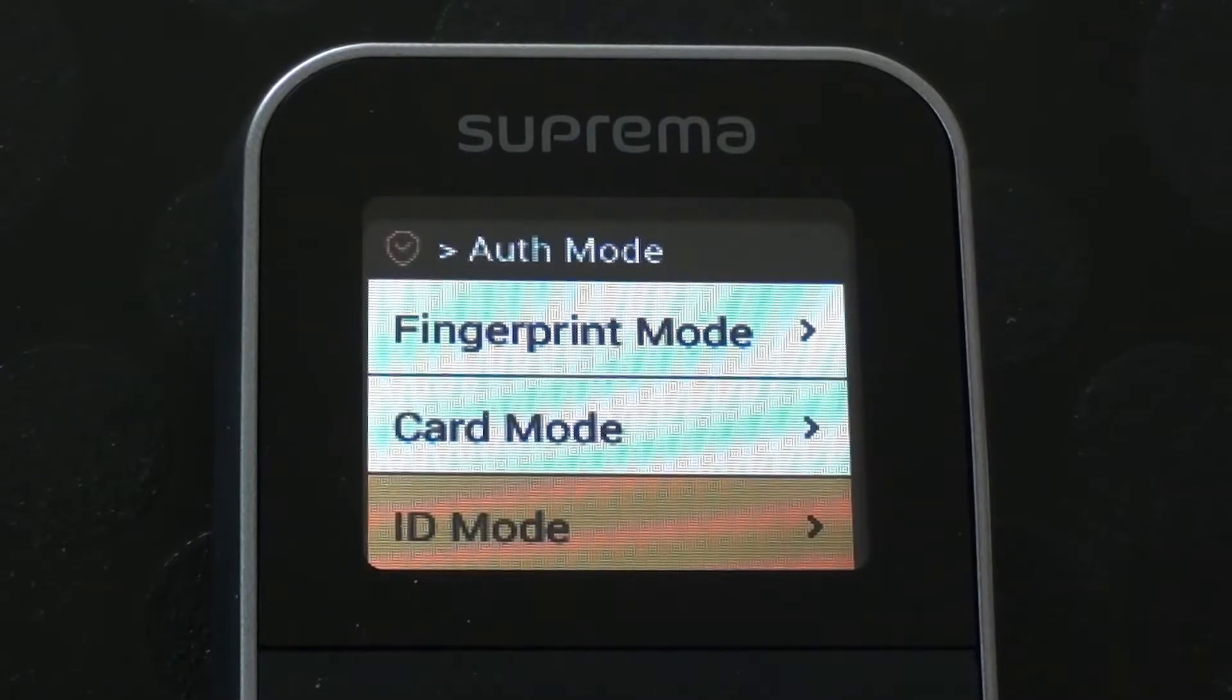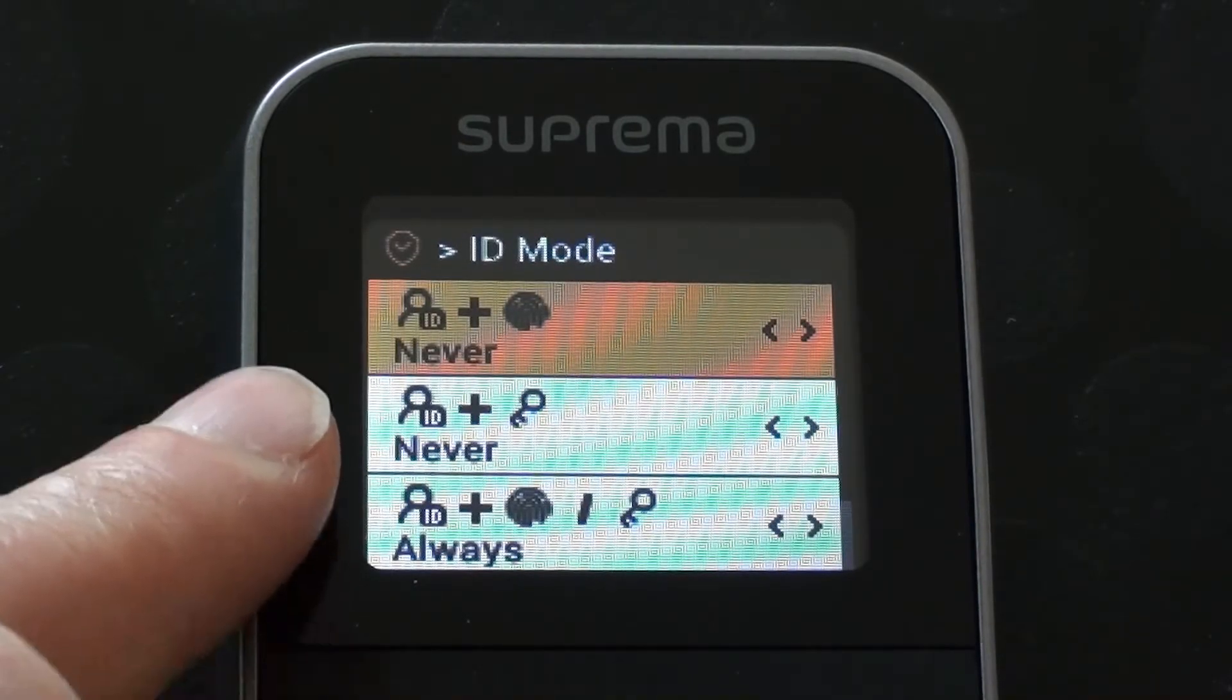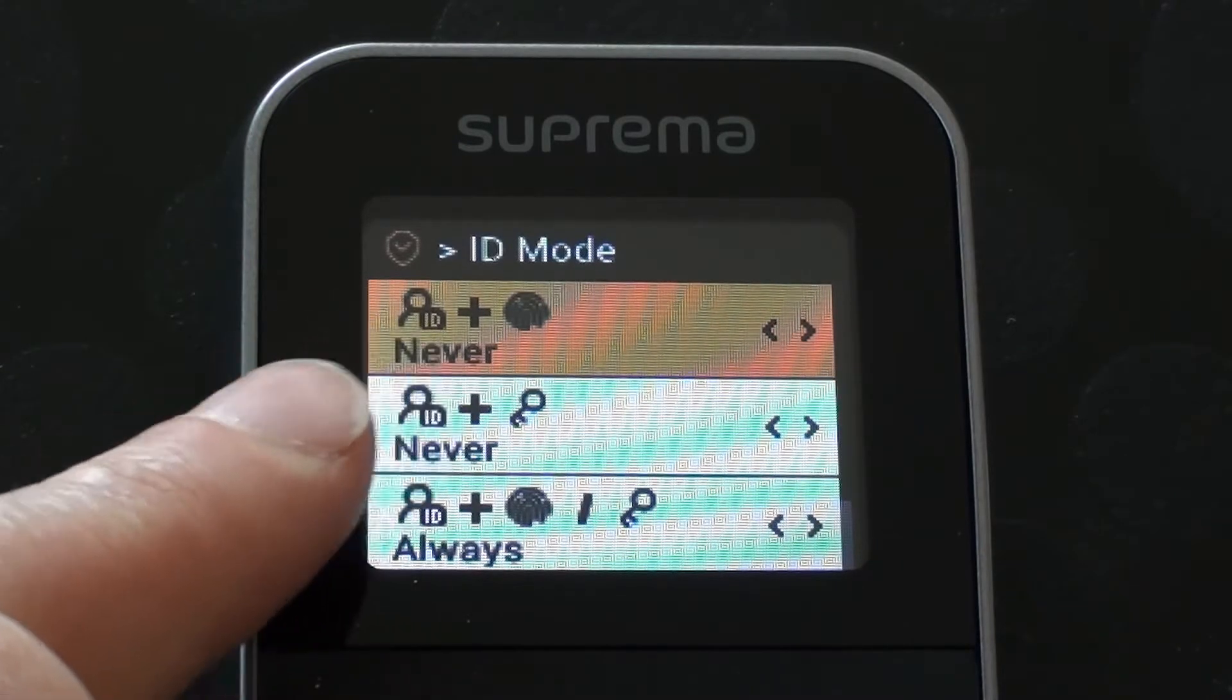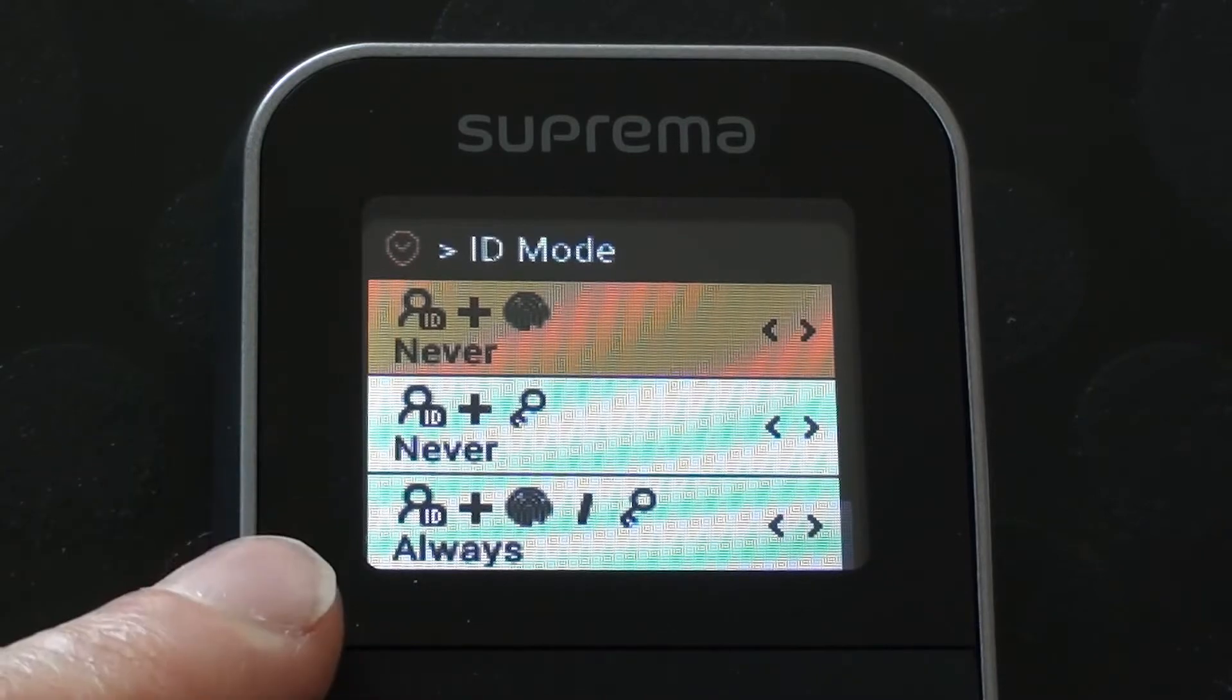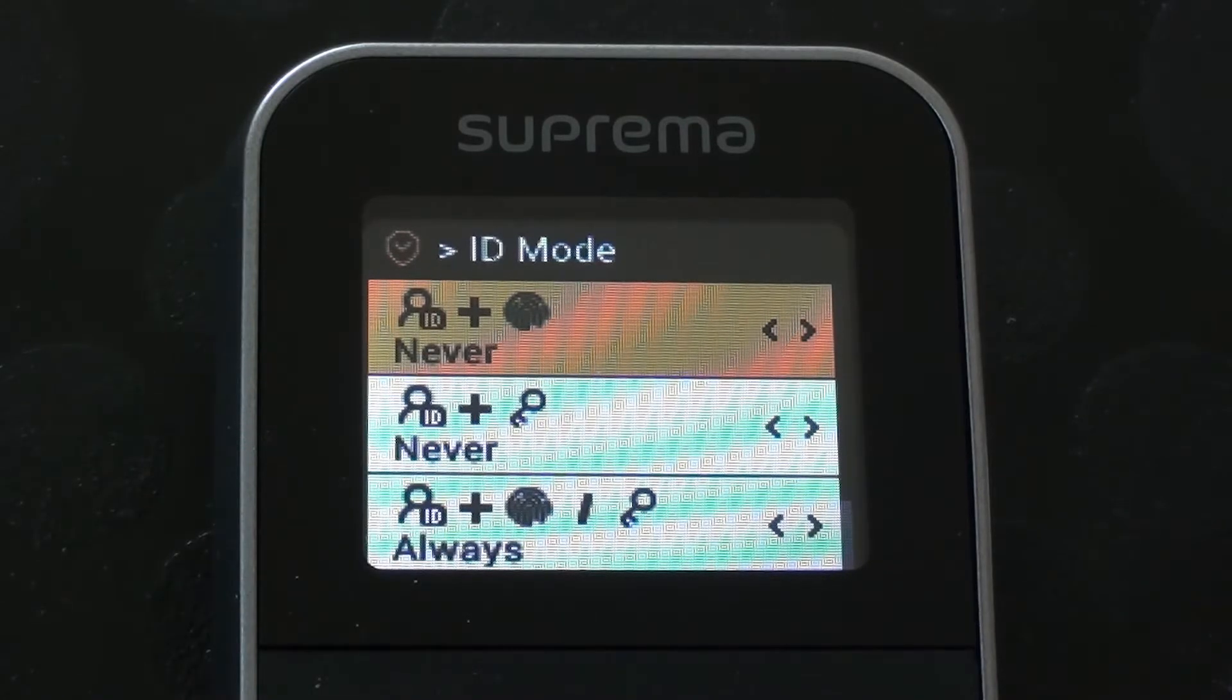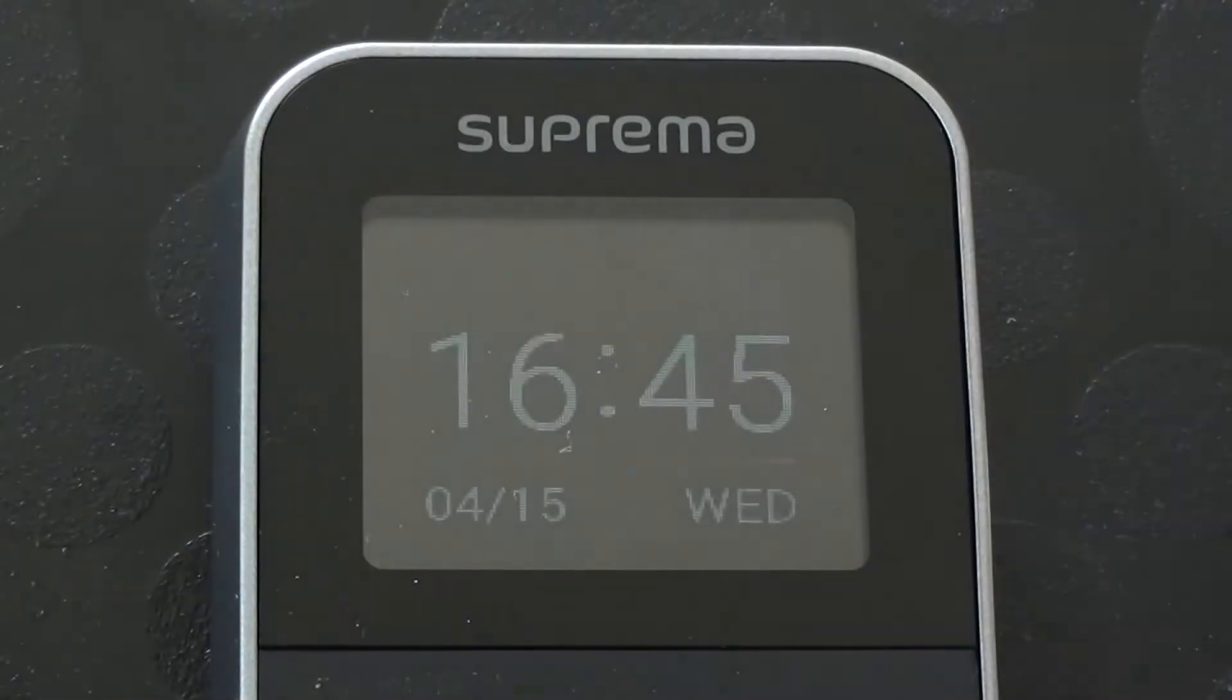Just looking down at ID mode, we can see that we've got never against ID plus finger, ID plus pin number, but we've got always against ID plus finger or ID plus pin number. So that means people, if they want to, can use a combination of typing in their ID number and then placing their finger or then typing in their pin number.